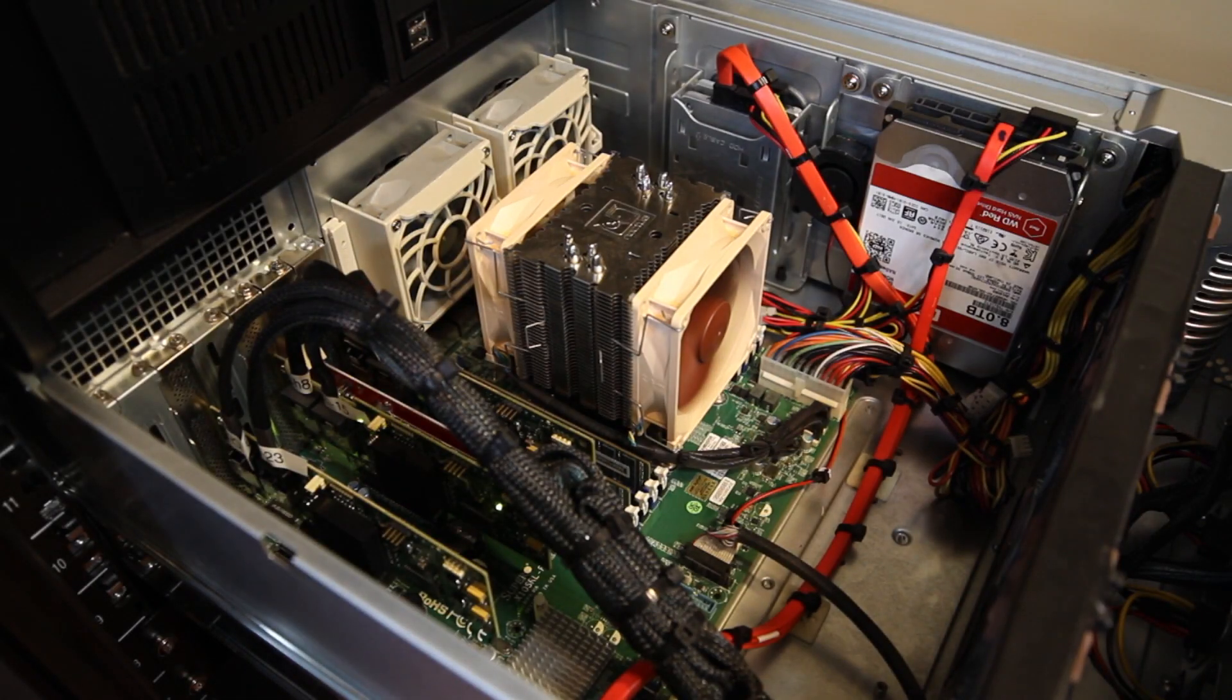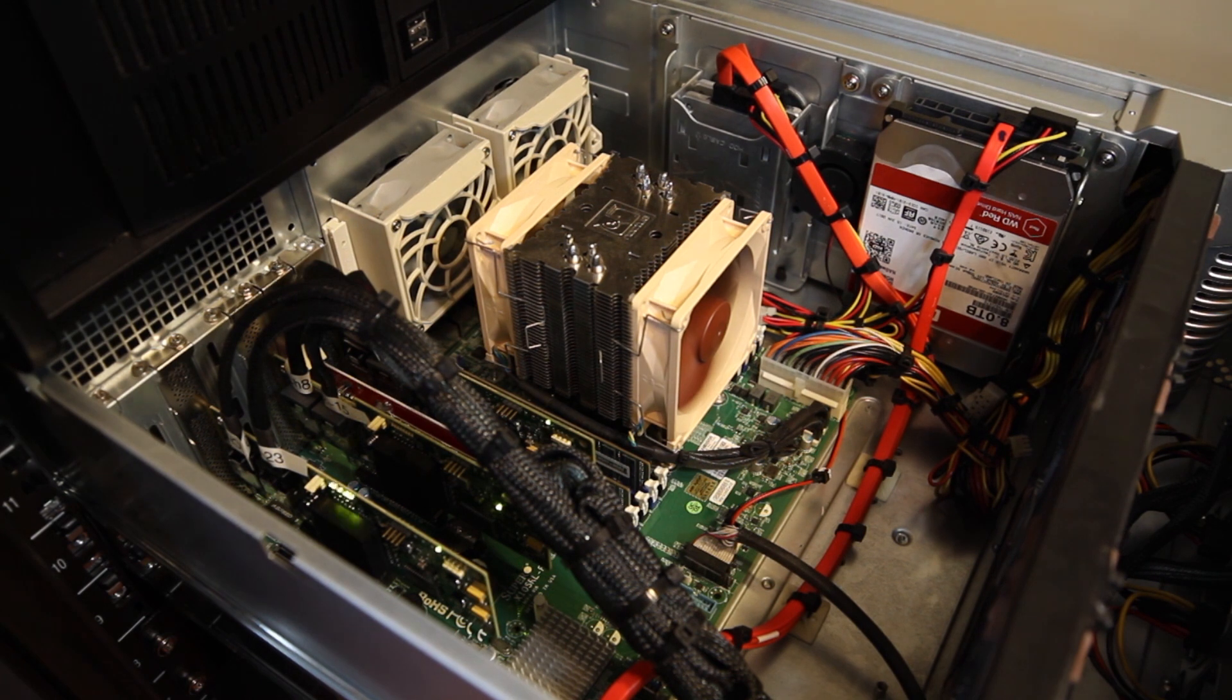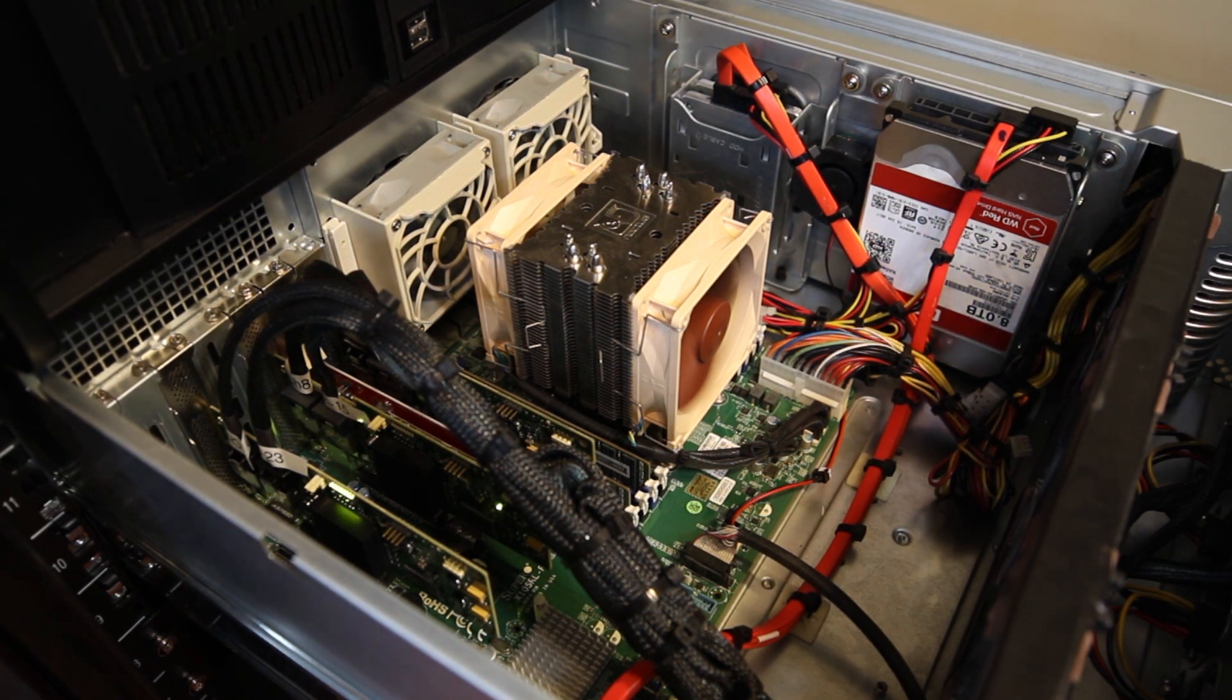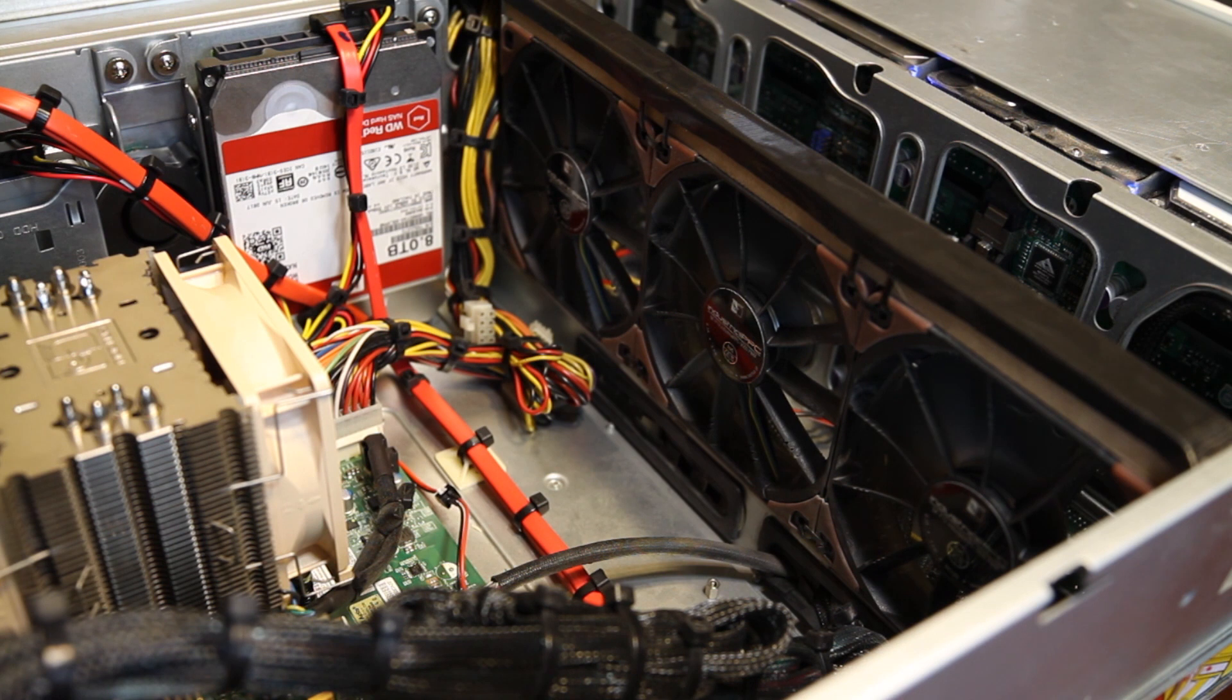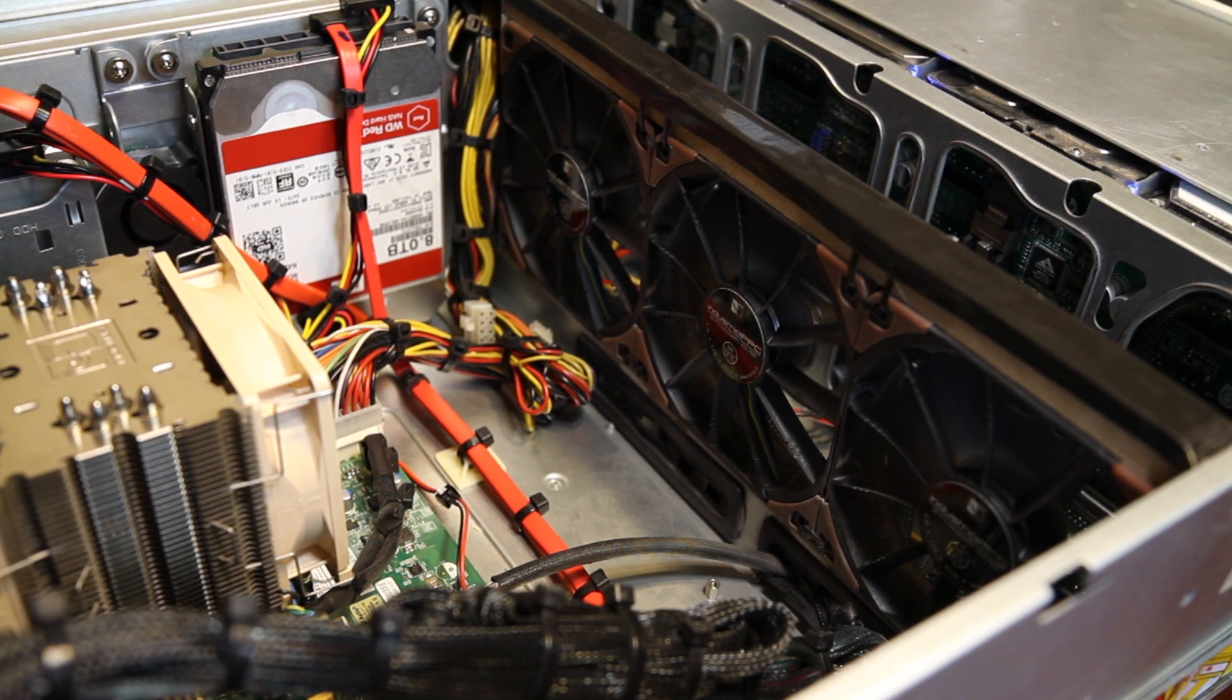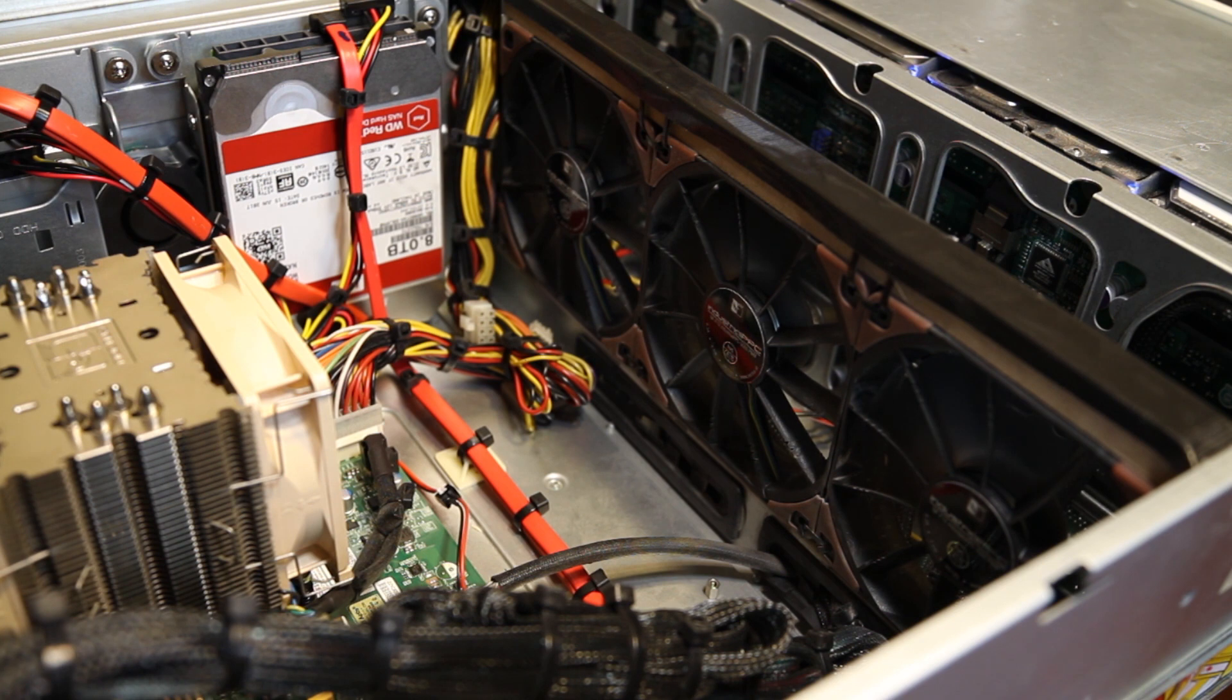I replaced all of the internal fans with quieter models. I rebuilt the central fan wall with 120mm fans and sealed the gap between the top of the new fans and the bottom of the chassis lid.